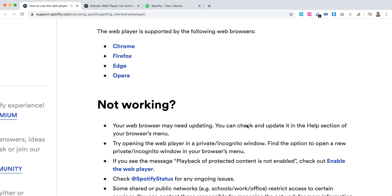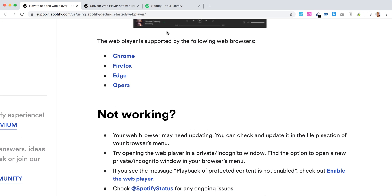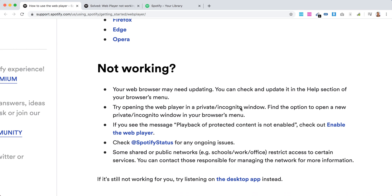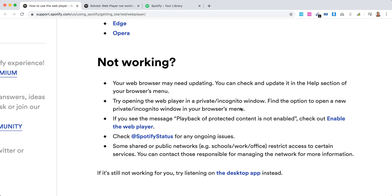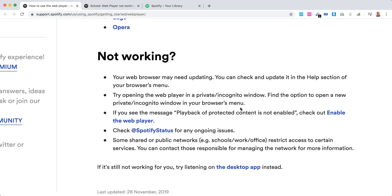First of all, it's only available in Chrome, Firefox, Edge, and Opera. Obviously not in Safari because it's a competitor with Apple Music.